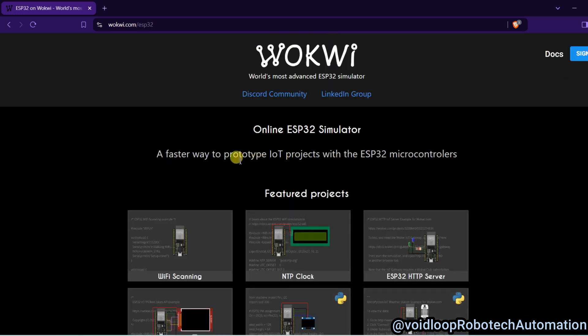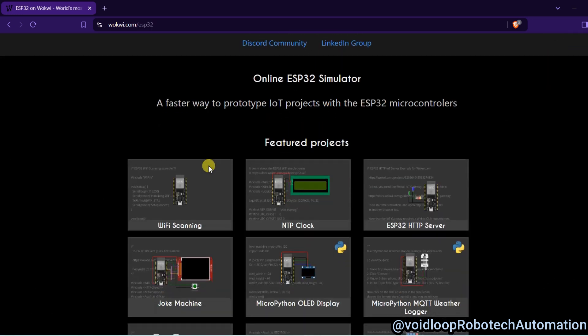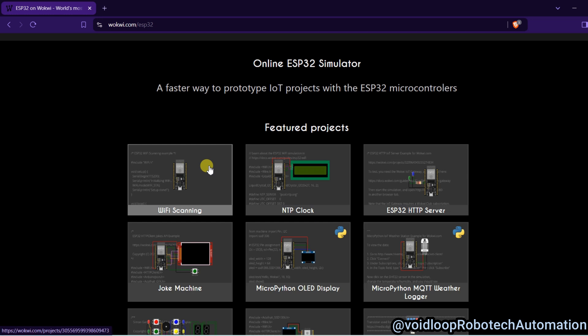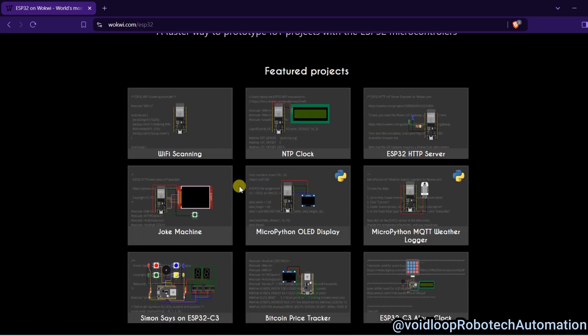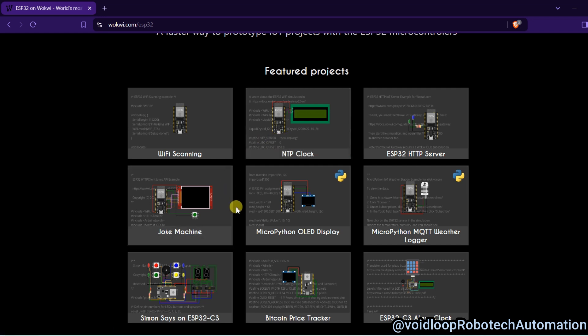Over here and you can see there are many projects and some examples you can directly open and run. Okay, so I will show you a few examples. You can see this is NTP clock, so...